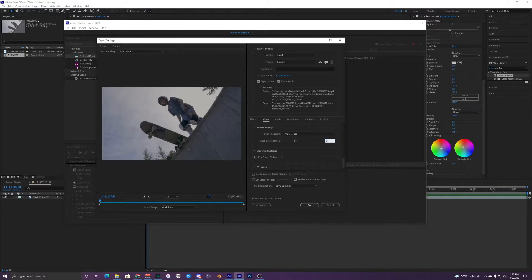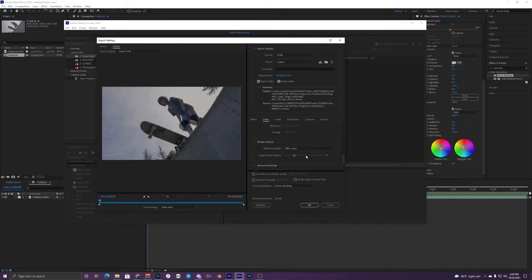16 will obviously look a lot better, but YouTube only allows for around 16 megabytes — maybe even 12 for 1080p, I'm not sure. It doesn't have to be too high, so I'll just leave it at 16.